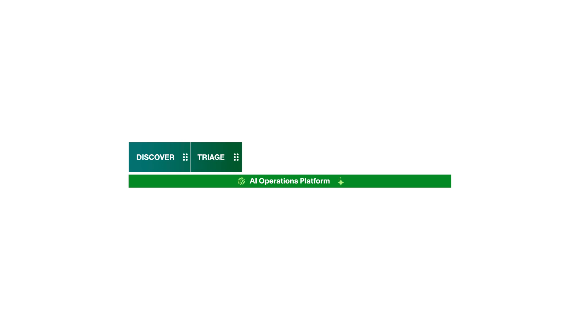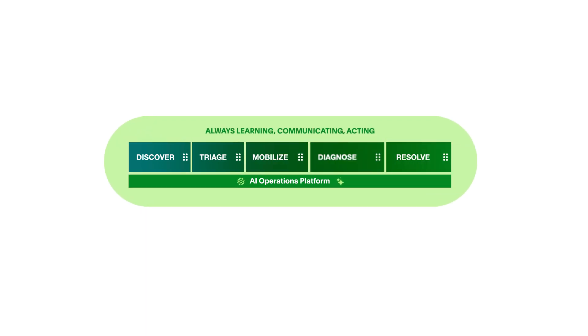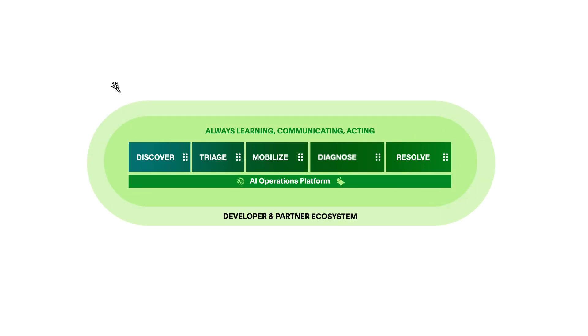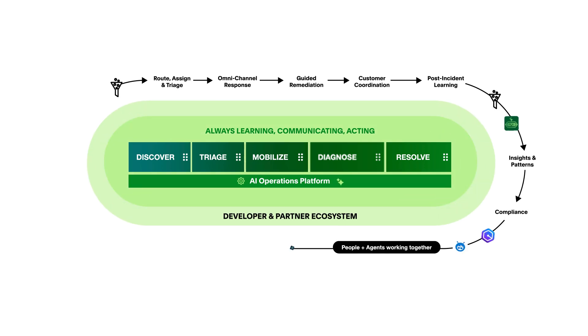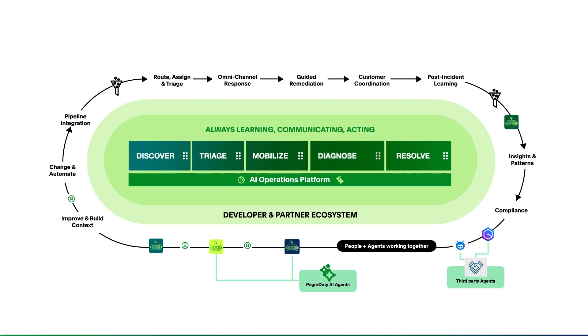The PagerDuty platform supports the entire operations lifecycle. It's always learning, communicating, and acting to handle time-critical work. With over 700 integrations, it can be dynamically adapted for any team or use case.